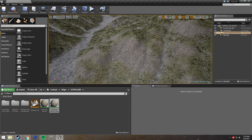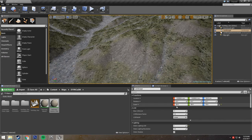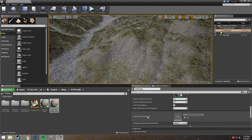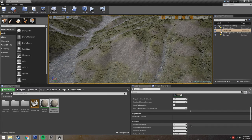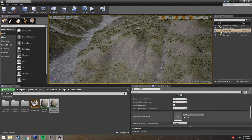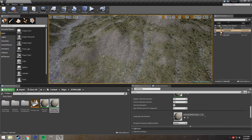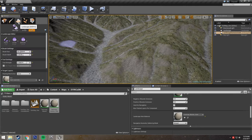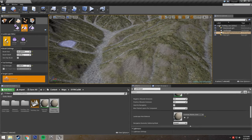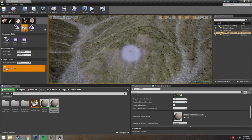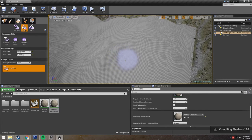Now you just select your landscape in the editor. In your landscape's details, under landscape, there should be a slot for landscape hole material — it might be hidden by default, so you just have to click show advanced and it's right there. So if we just drag this into our landscape hole material slot, then all we have to do is go to our landscape tab, select sculpt, and from the sculpt dropdown we just have to pick visibility. And now we can paint visibility all over our landscape easily.